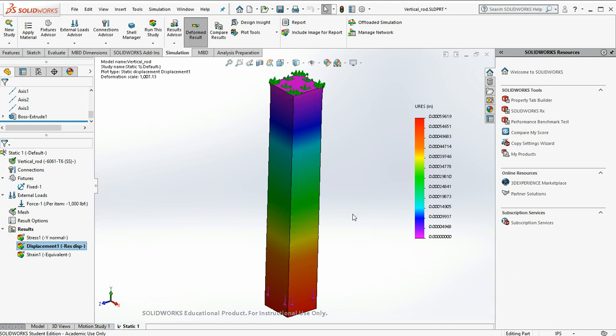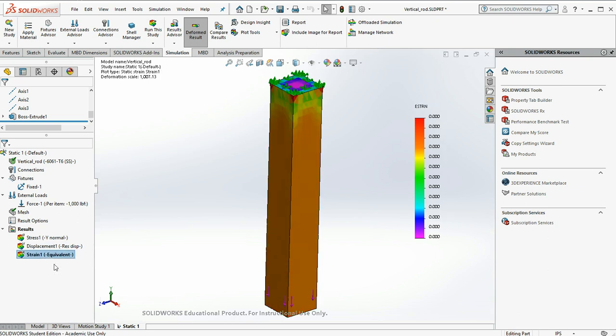So you can look at stresses. You can look at deflections. We can look at strains if we want. So there's the strains in our model.